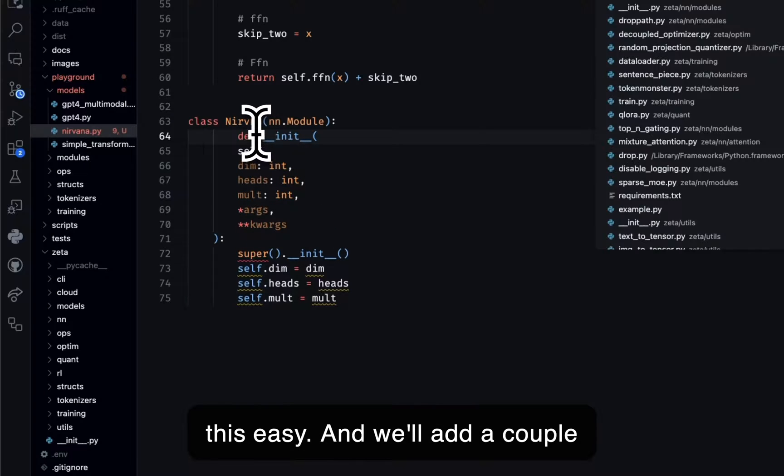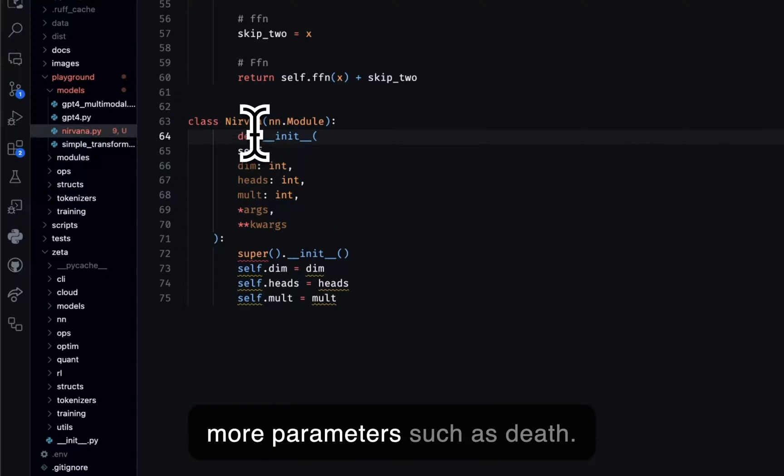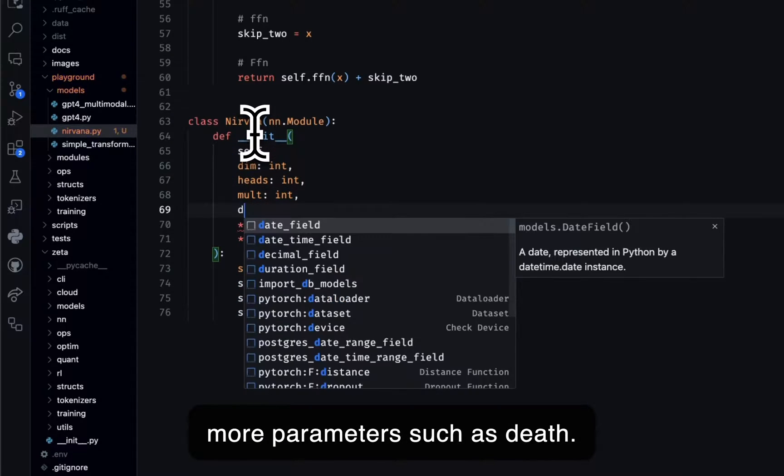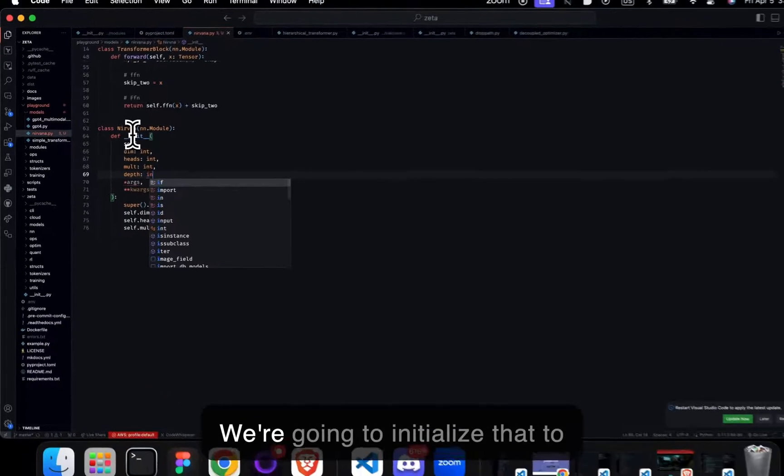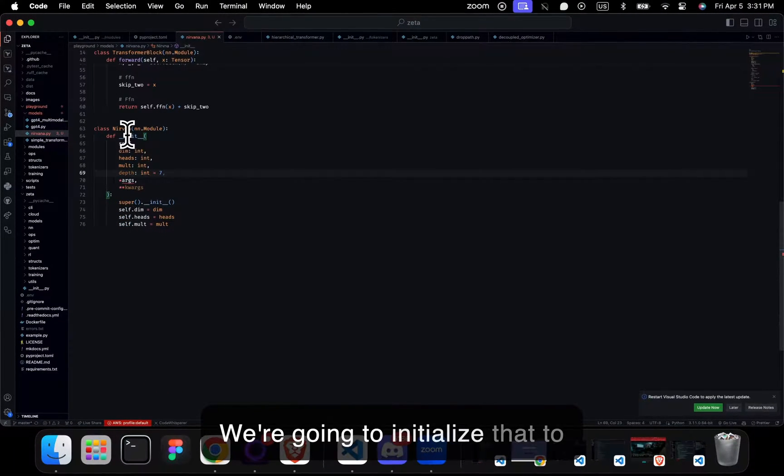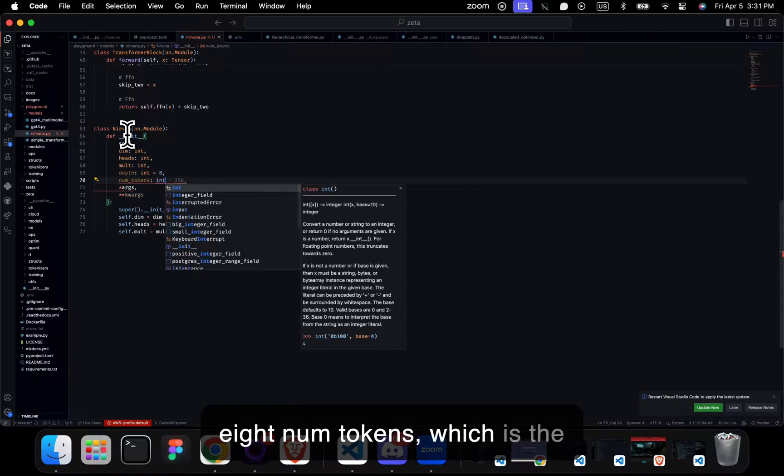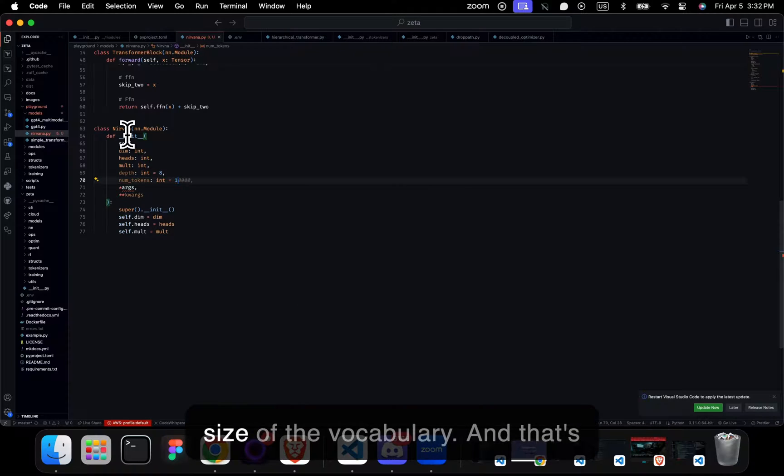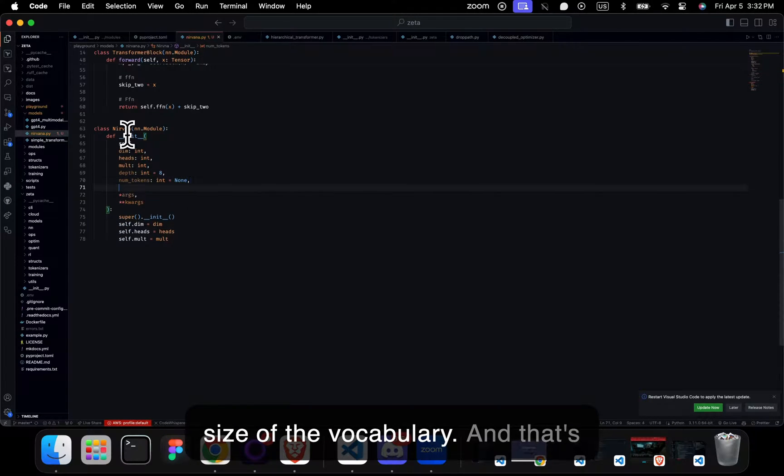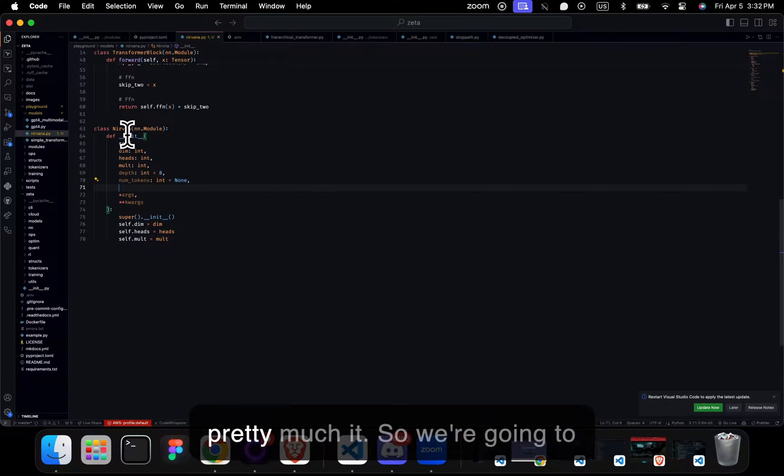We'll add a couple more parameters such as depth. We're going to initialize that to eight. Num tokens, which is the size of the vocabulary. And that's pretty much it.